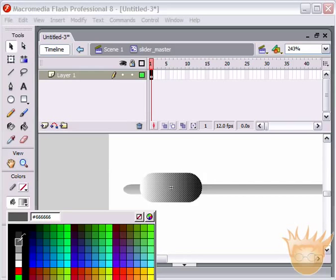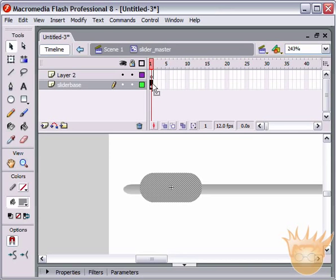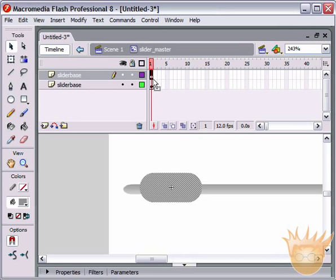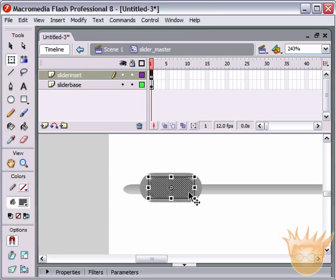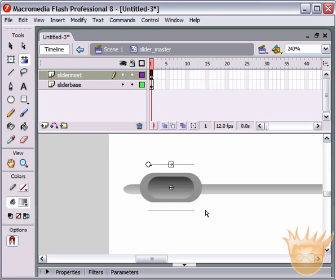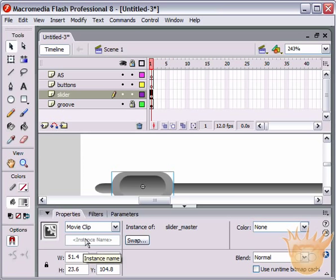We're inside that movie clip. Change the color to a light gray. Create a new layer and name it 'slider base'. Hold Alt (PC) or Option (Mac), click and drag the frame up to layer two — name it 'slider inset'. Select that, hit Q for Free Transform, hold Shift+Alt (or Shift+Option on Mac), and scale it down a little bit. Make this a darker gradient using the default black-and-white gradient. Hit F for the Gradient Transform tool and make a slight gradient. Hit Scene 1 to go back. Give this an instance name in the Properties palette: 'slider_one'.